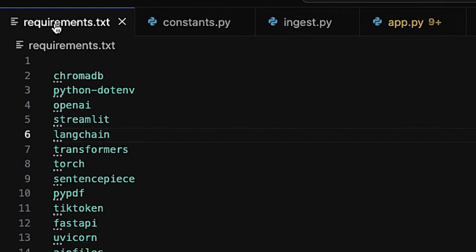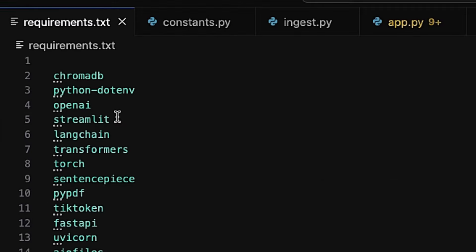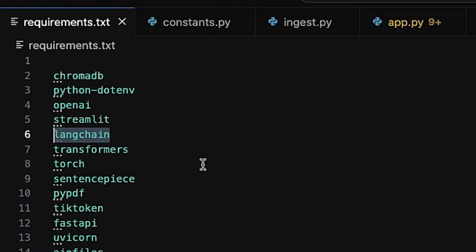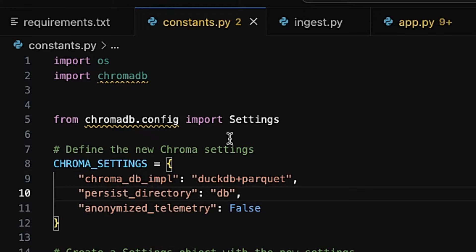Now let's look at the files required to set up our system. We have a requirements file containing all the packages and frameworks needed, like Chroma DB — a vector database designed for efficient similarity search and clustering of high-dimensional vectors — Streamlit for our web UI, LangChain for developing applications powered by language models, SentencePiece as a text tokenizer for preprocessing text in NLP tasks, and PyPDF for reading and manipulating PDF files.